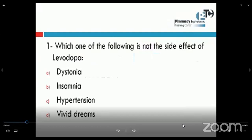Let us see the choices. We have dystonia, insomnia, hypertension, or vivid dreams. We know two types of side effects: peripheral and central. From central side effects, we can see insomnia, dystonia, and vivid dreams. All of those are central side effects of levodopa.